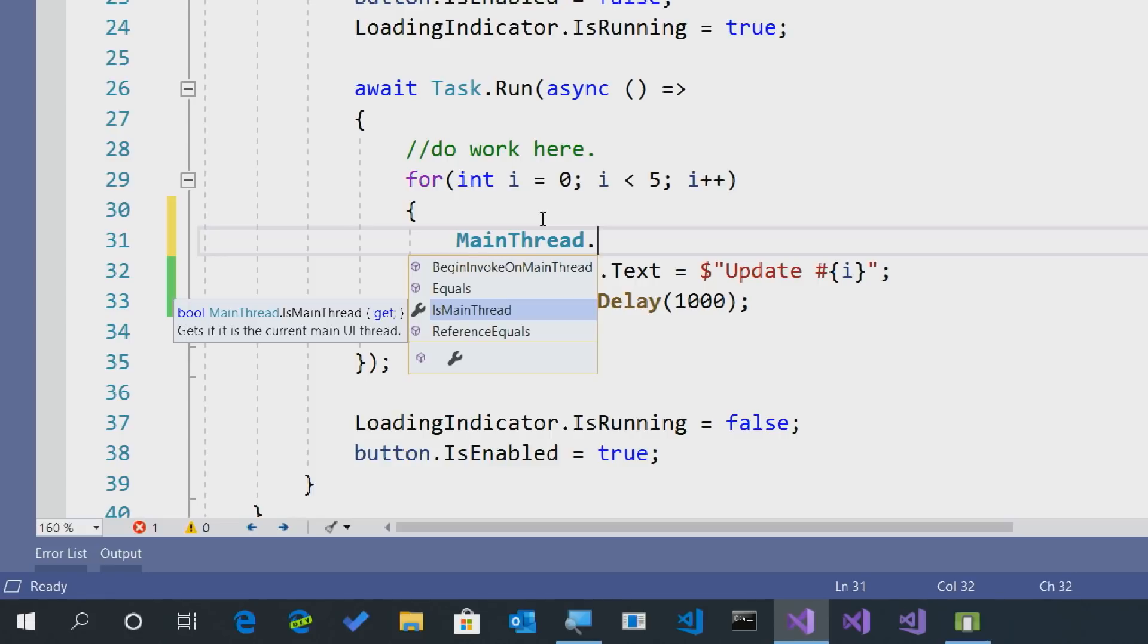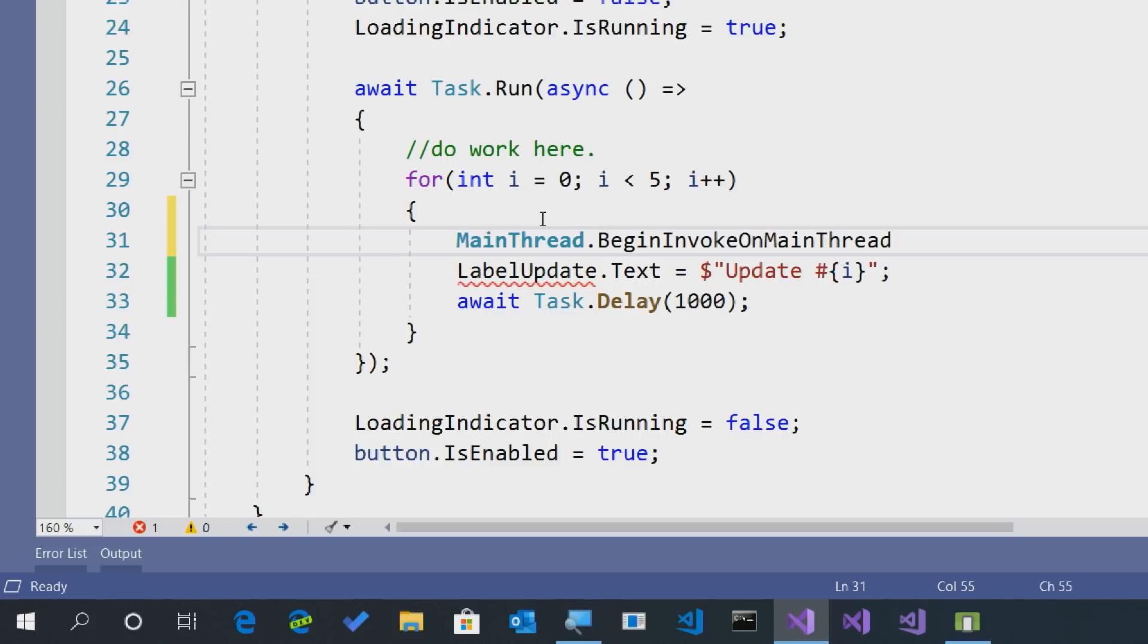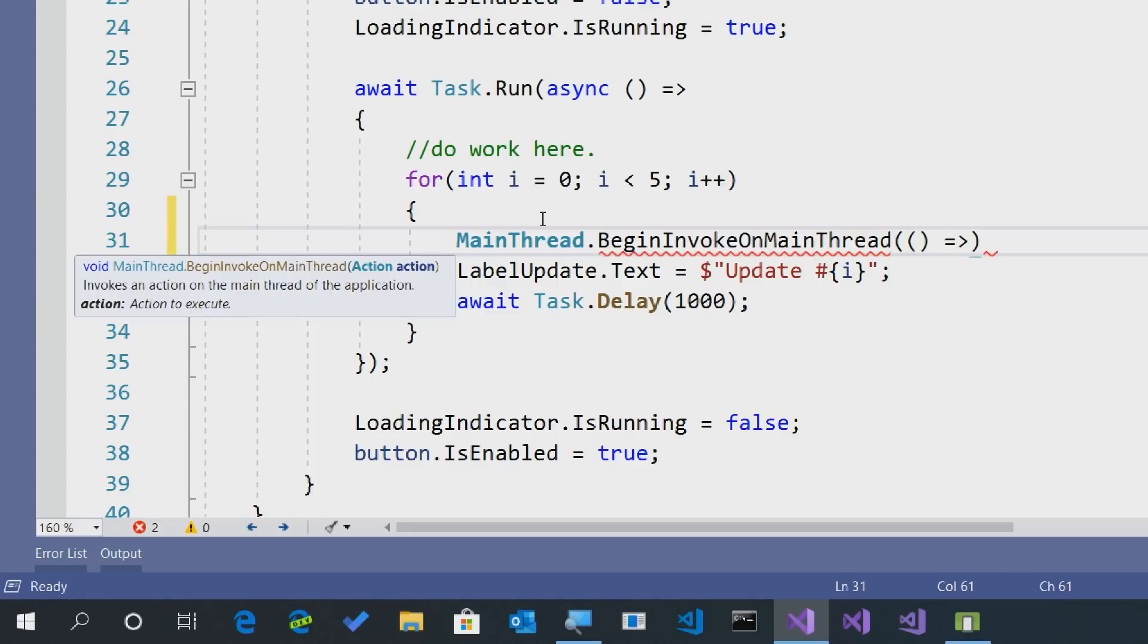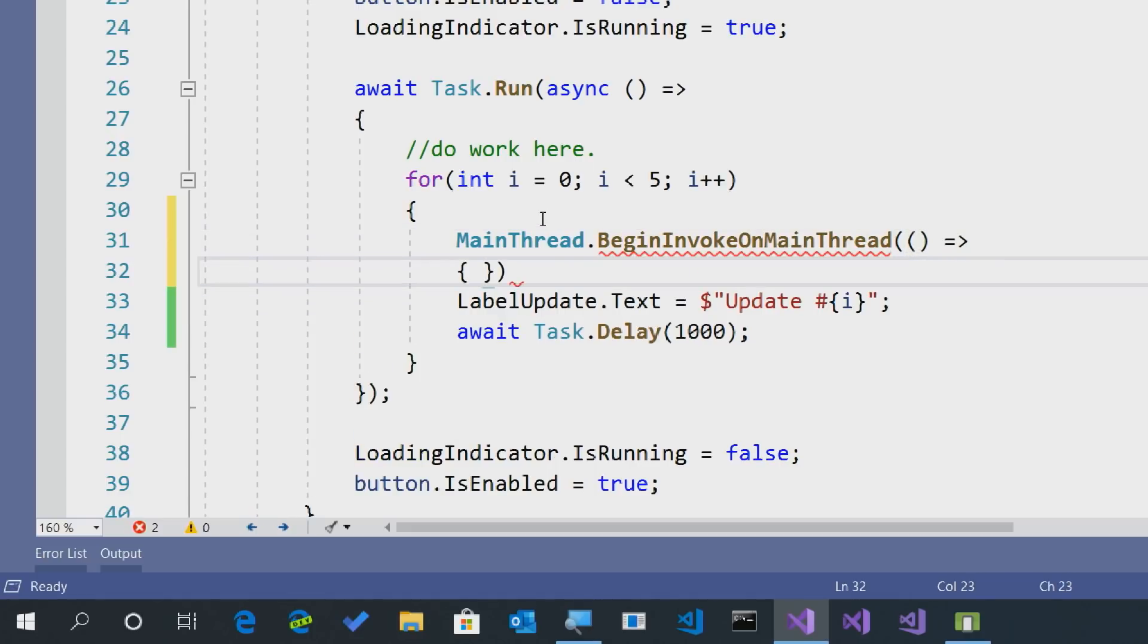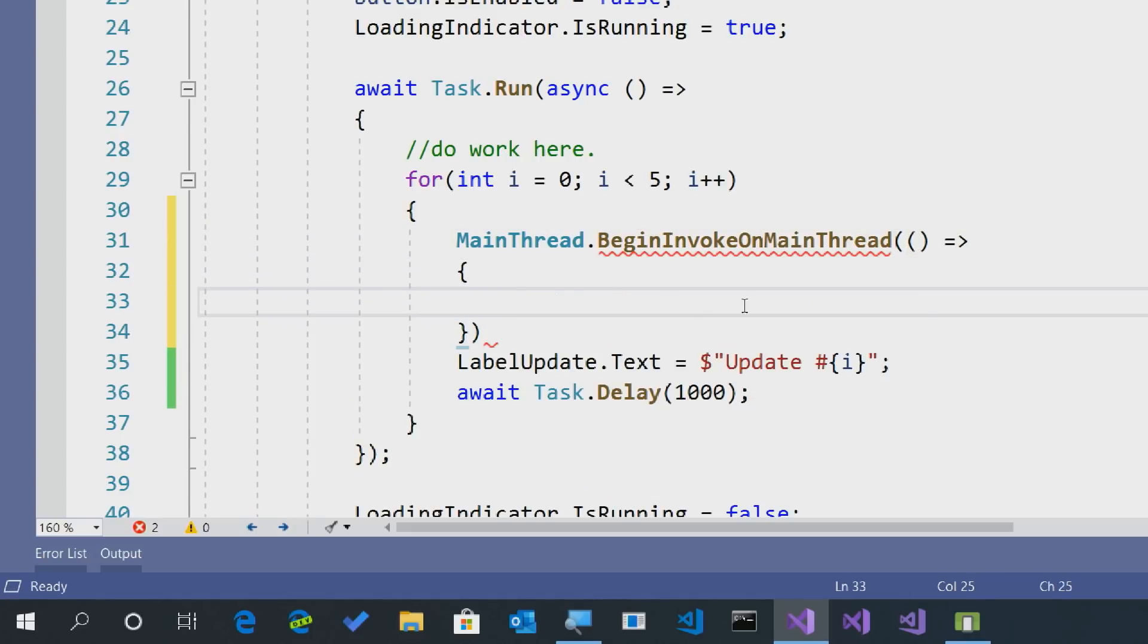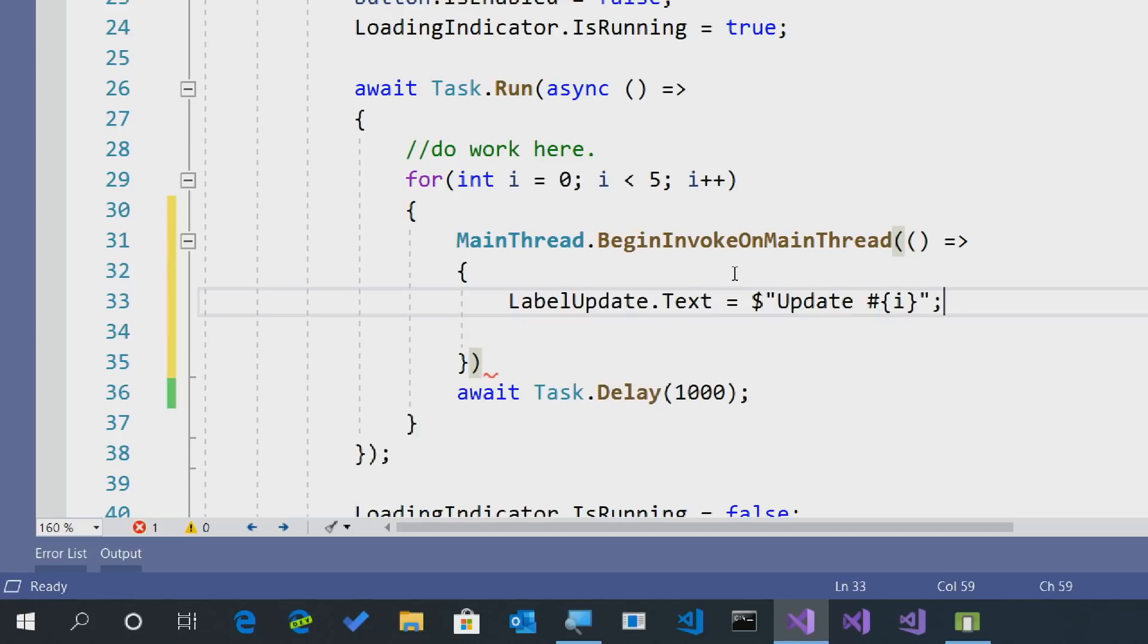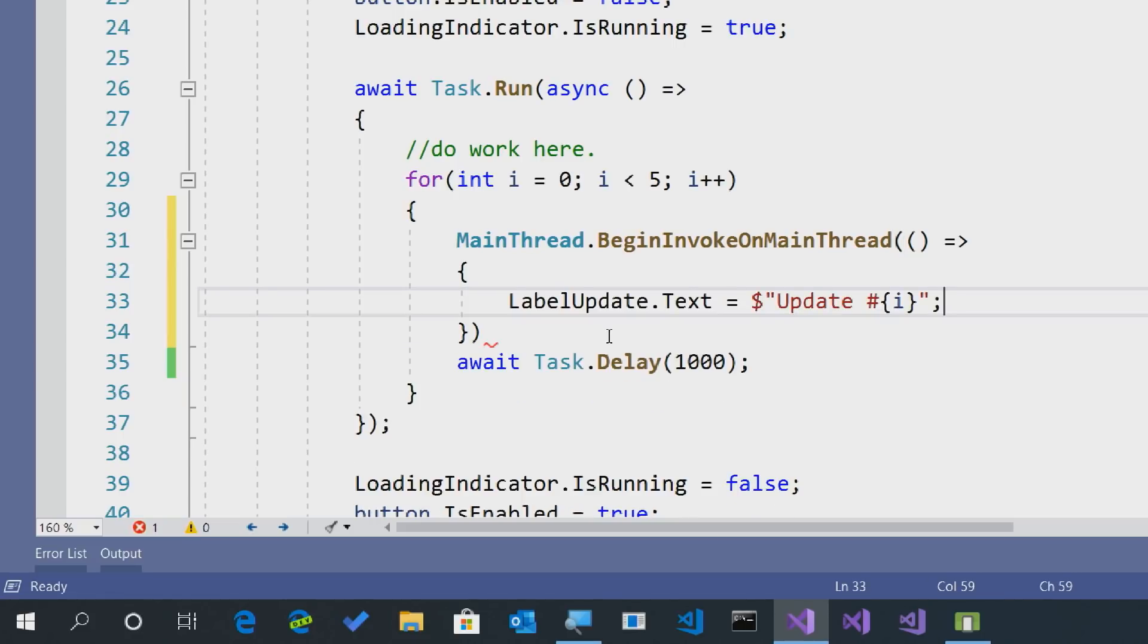But what we want to do since we know that we're on a background task is we'll say begin invoke on main thread. This takes in an action so any method that you have, it can take in or you can do it inline which we'll do here with a little lambda.